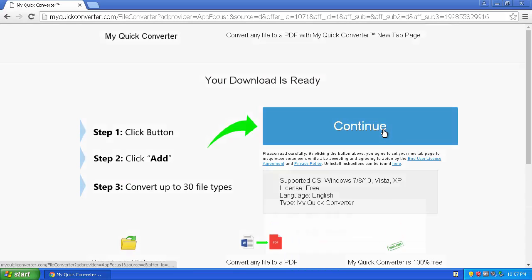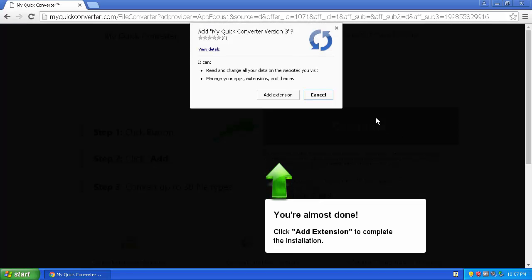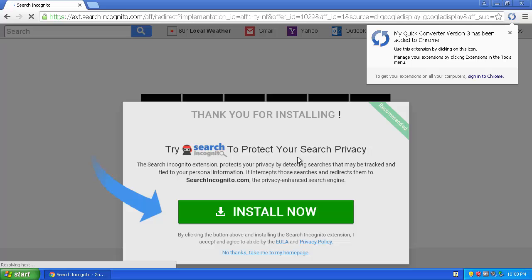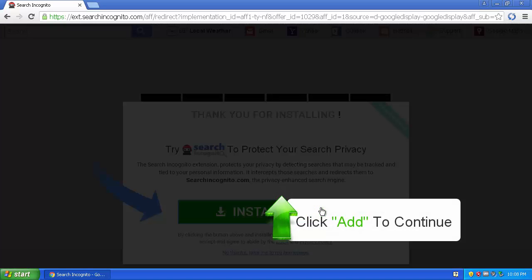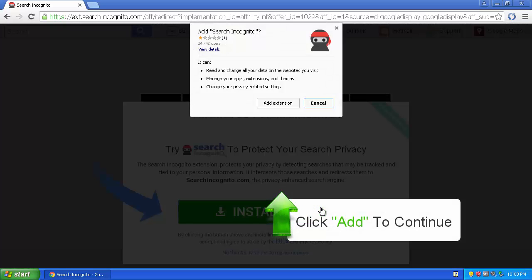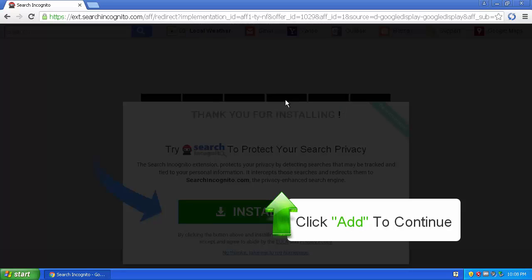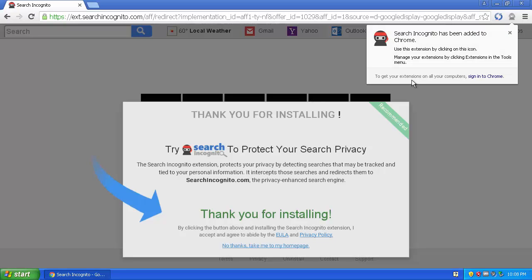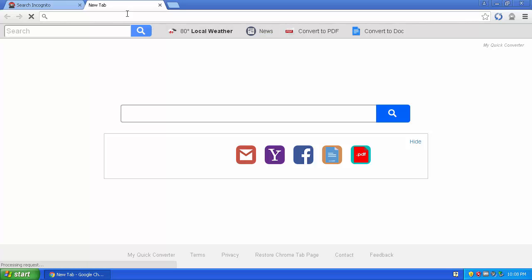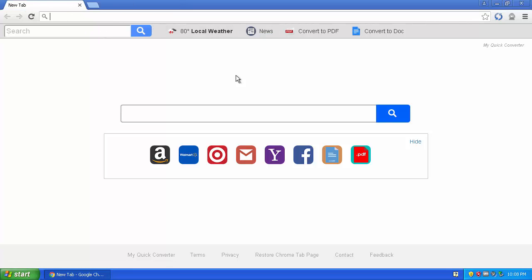Click the big green Continue button, then click Add Extension, wait for it to download, and then it also wants you to install Search Incognito. Let's install it — and it's added to Chrome.